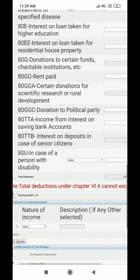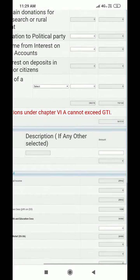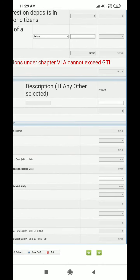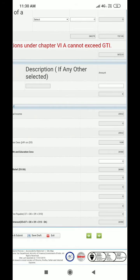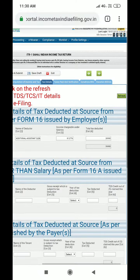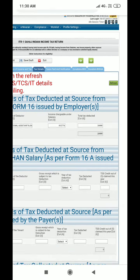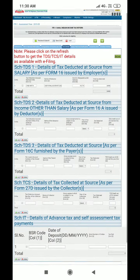Now, how much taxable income is here? The first taxable amount is shown here. Your taxable income will be calculated. So we've done this — we've done this before.